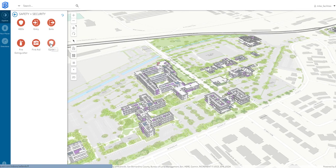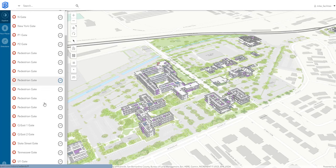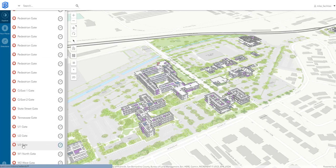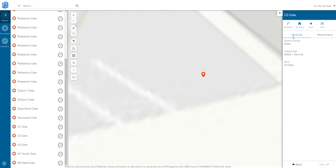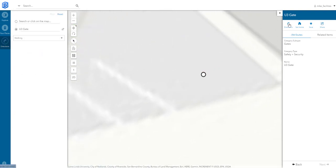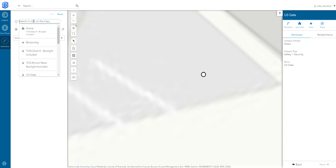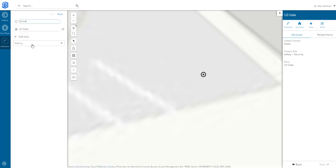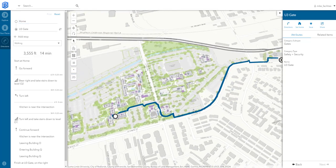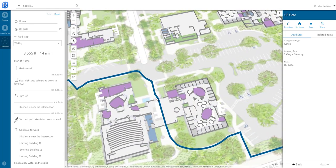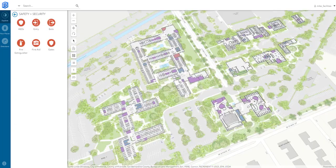For first responders who need to respond to an incident at the airport — say they need to access a specific gate — they can use the same functionality to navigate from their location to that gate, with a clear, concise display of where they are and how to get there. Additionally, if someone is limited based on their privileges or access rights through secure areas, you can restrict those routes so that certain users cannot gain access to restricted areas.